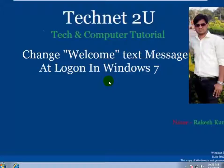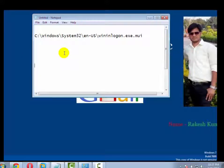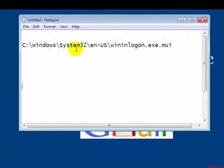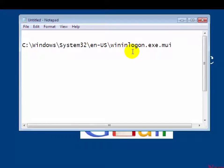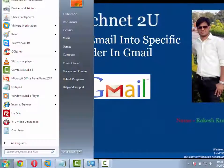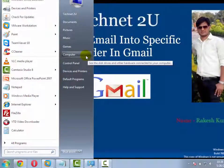There is a feature through which we can change the welcome text message into our custom message. First of all, we have to navigate to this path: C:\Windows\System32\en-US\winlogon.exe.mui. To navigate it, click on the Start button and then click on Computer.